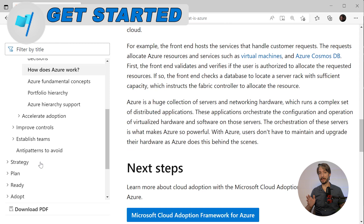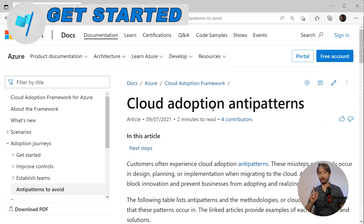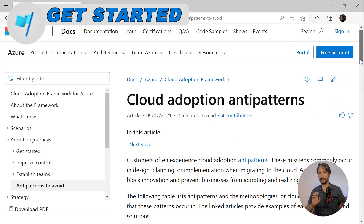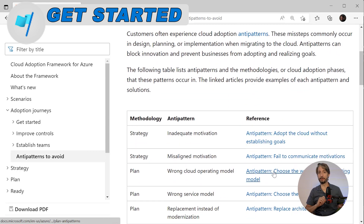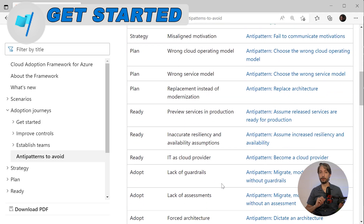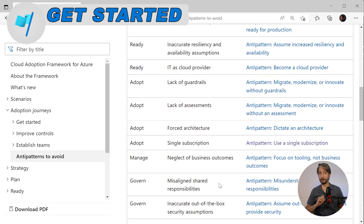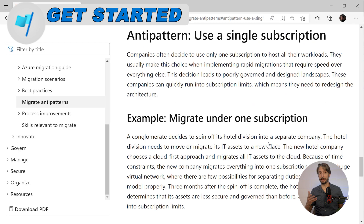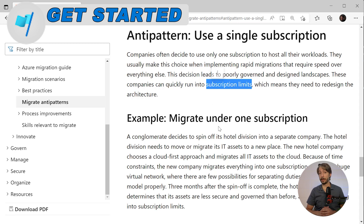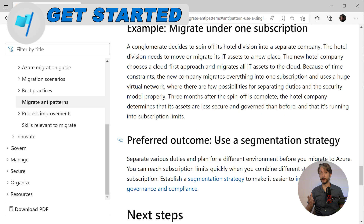One interesting aspect is that Microsoft lists anti-patterns here. These are missteps which commonly occur in the design, planning, or implementation when migrating to the cloud. You can see an overview of the different anti-patterns and which phase — also known as methodology — they refer to. An interesting anti-pattern found under the adopt methodology is 'use a single subscription.' Companies can quickly run into subscription limits and then have to redesign the architecture, so a segmentation strategy with multiple subscriptions is the preferred outcome.